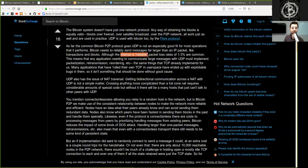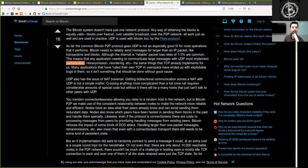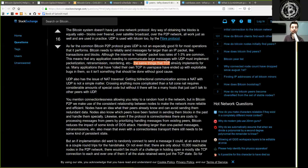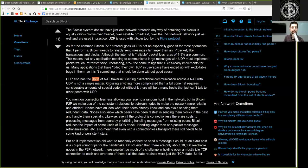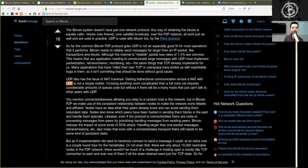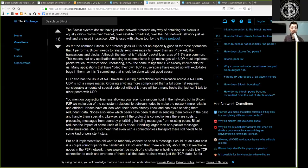Although the internet is reliable, packet loss rates of 1-3% are common. This means that any application needed to communicate large messages with UDP must implement packetization, retransmission, reordering, etc., the same thing that TCP already implements for us. Many applications that have rolled their own TCP in user space have ended up with exploitable bugs in them, so it isn't something that should be done without good cause. UDP also has the issue of NAT traversal. Getting bidirectional communication across a NAT with UDP is not a simple matter. Crossing anything more complicated than a full-cone NAT requires considerable amounts of special code, but without it there will be many hosts that just can't talk to the other peers with UDP.